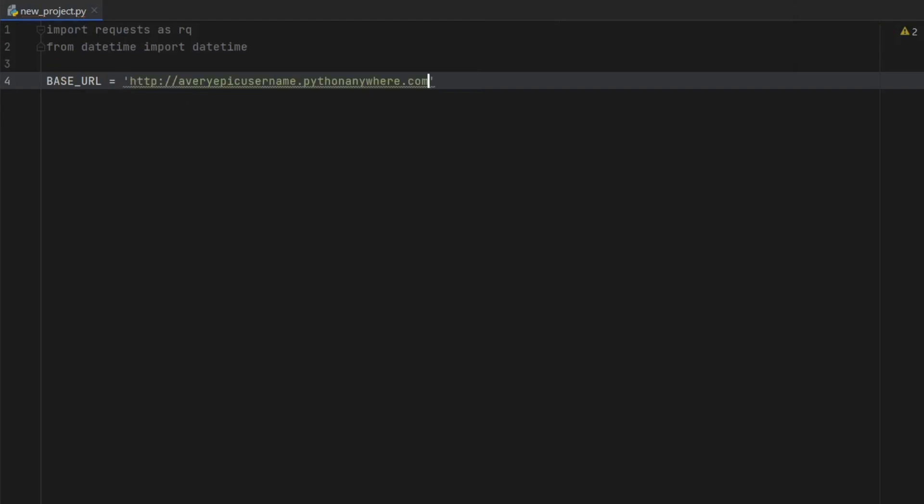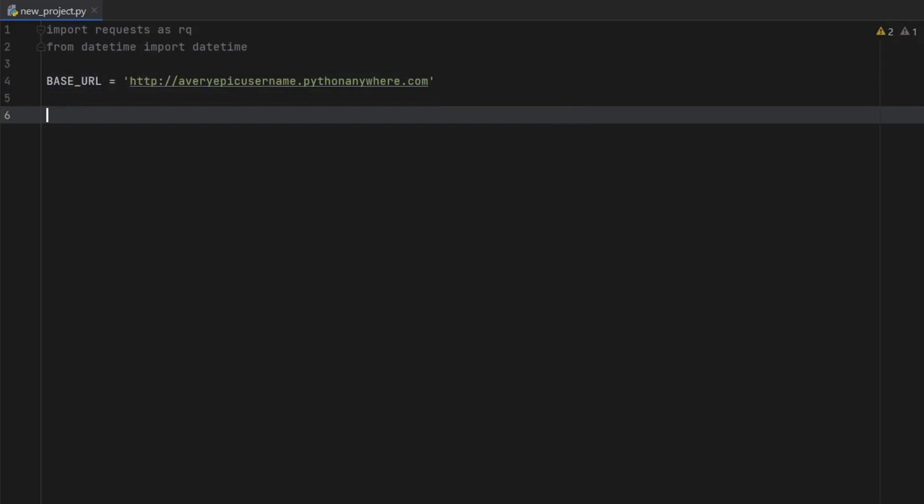Create a pair of quotation marks and insert it inside there. Then for the requests module, we have to type in payload. And that's going to equal for the query of inputs, we will insert what input we want to put inside. So here, I'm just going to type in subscribe to code palace,